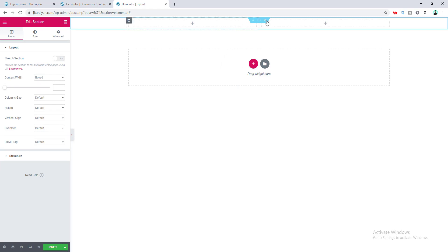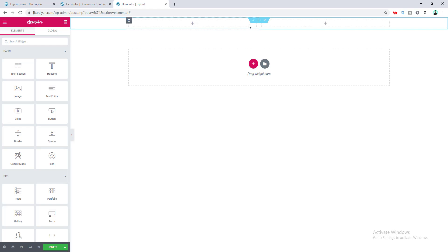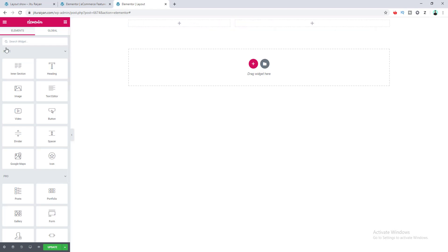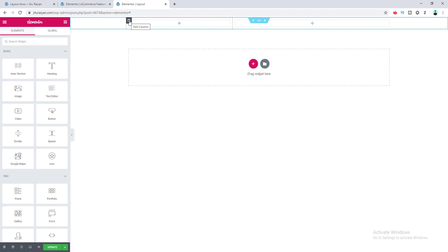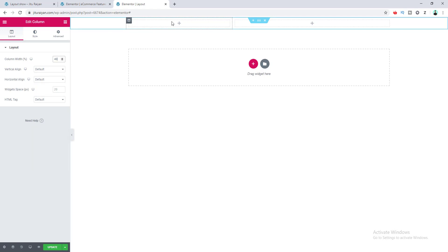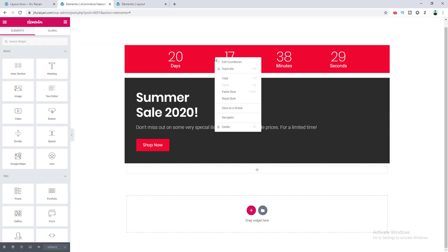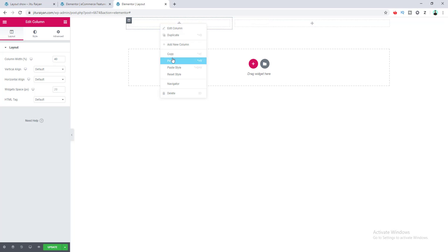You can also create this two-column layout using an inner section. First I want to make the first column a little smaller — around 40%. I go to the column settings and set it to 40. Inside this first column I want to add a countdown and call to action widget. We've already made this inside another template so I copy it from there and paste it here.